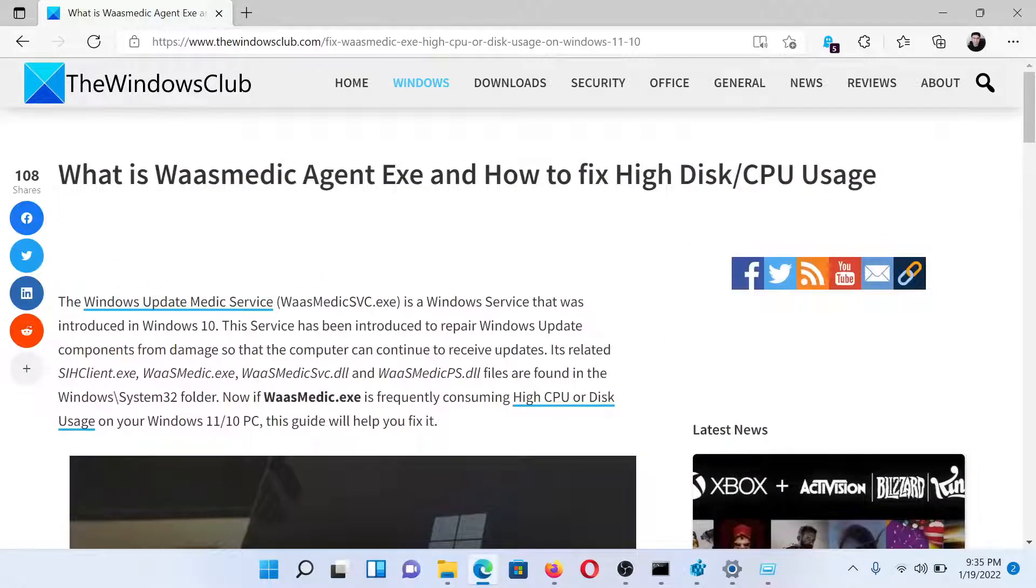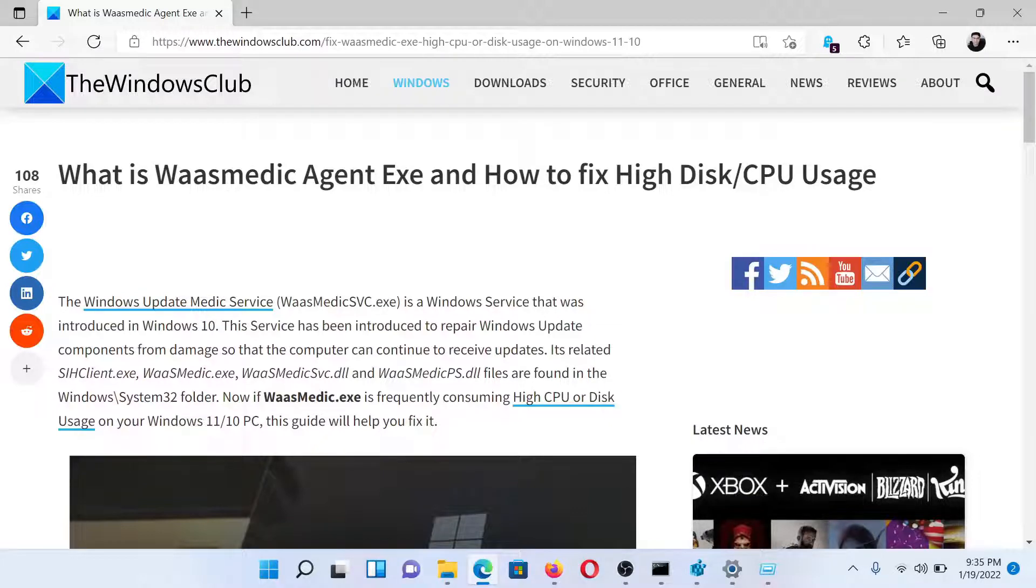Isn't this easy and interesting? If you have any doubts, please go to the original article on The Windows Club, scroll down to the comment section and write your query. We will surely answer it. Do not forget to subscribe to the channel. Thank you for watching this video and have a nice day.